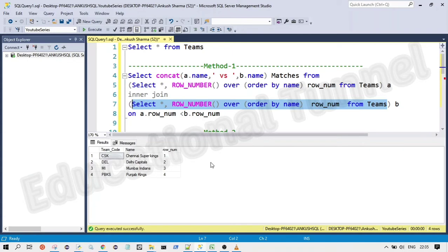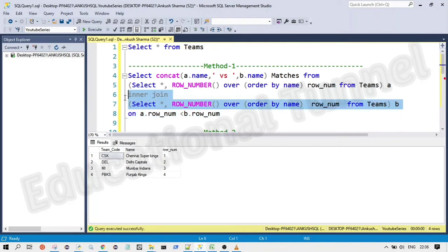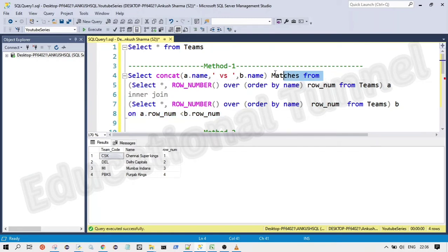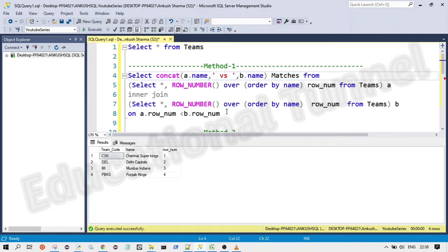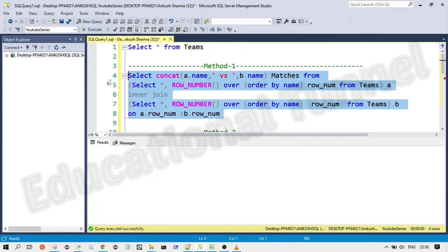So this is the same code only and I have given the name as A and this table is given the name as B and I have done inner join on this on the condition A dot row number is less than B dot row number. And I have selected this clause from here. So let me run this collectively and see the output.